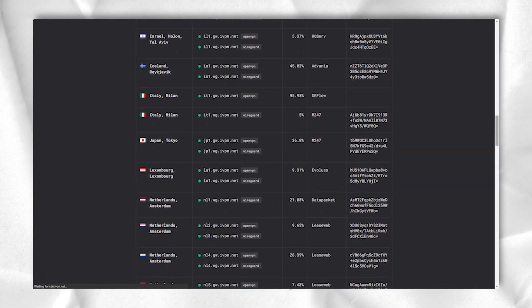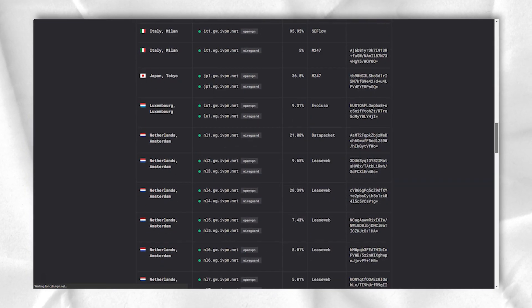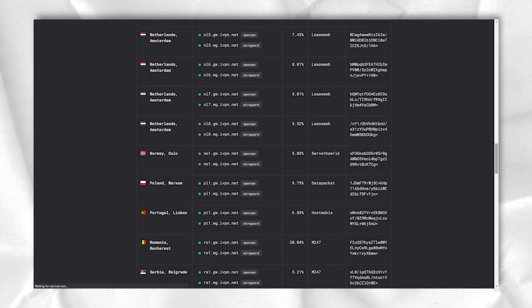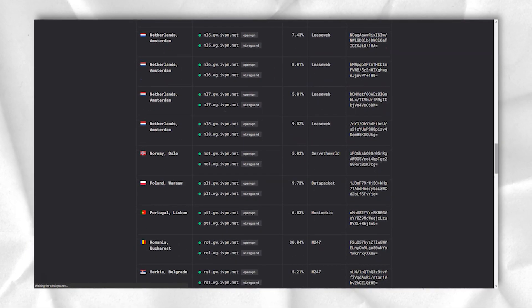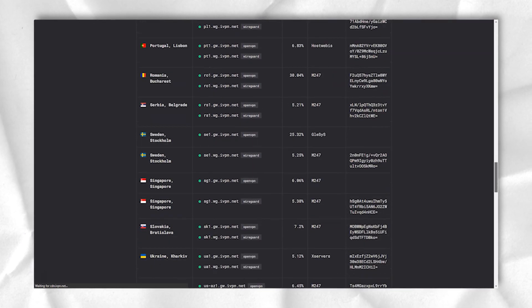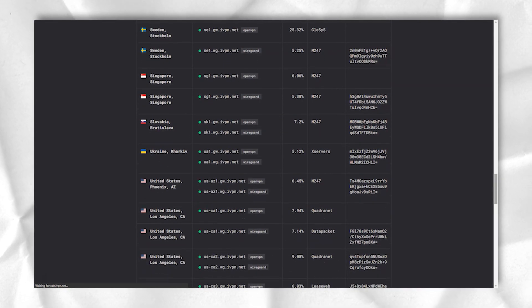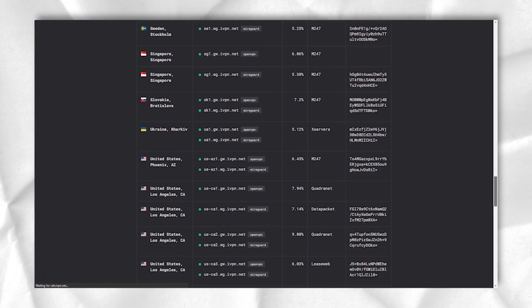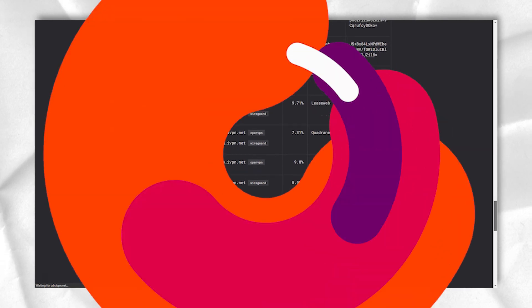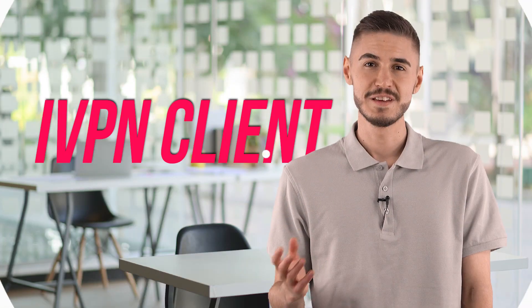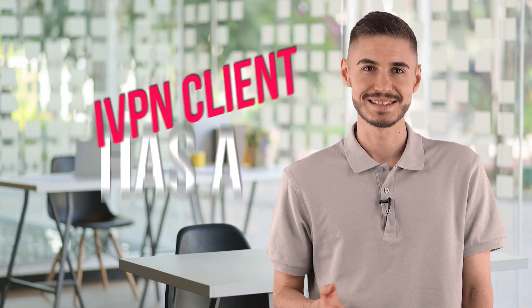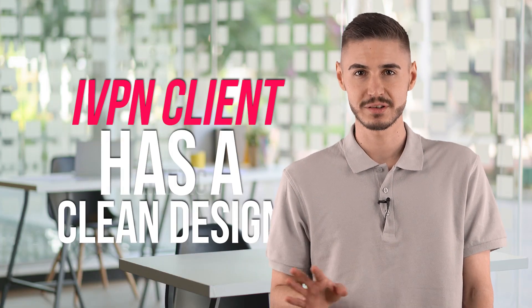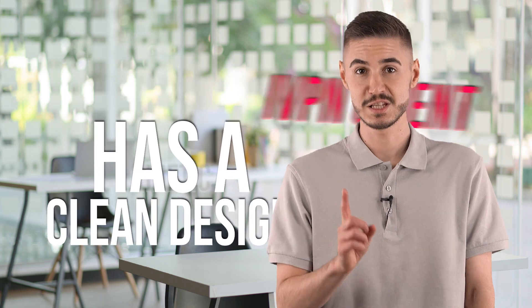These are not just encouraging words on a website. iVPN's claims of non-registration were confirmed by an independent audit. The problems have been fixed and verified, so the service is much safer than it was. The iVPN client has a clean design with the available server locations displayed in the list.